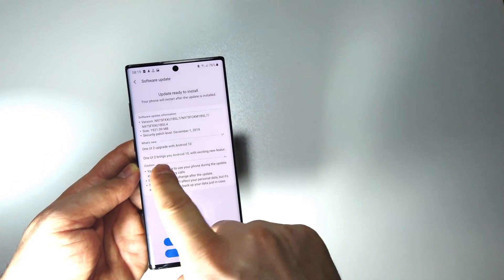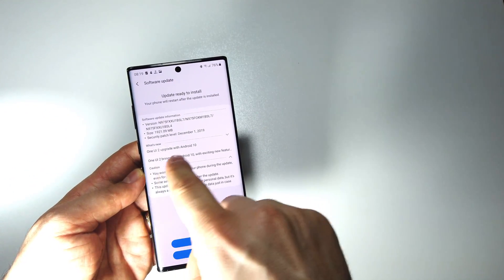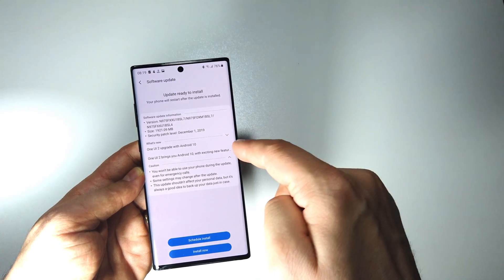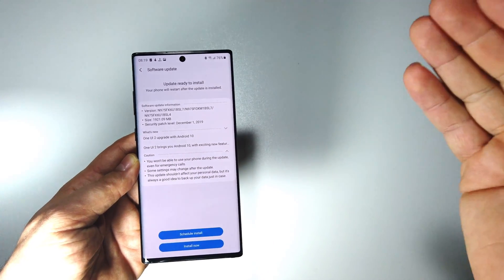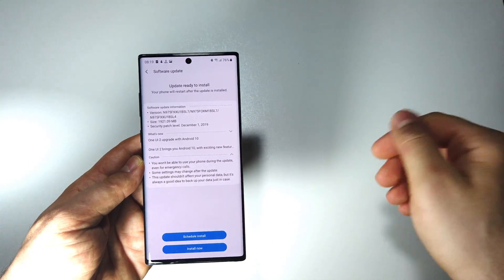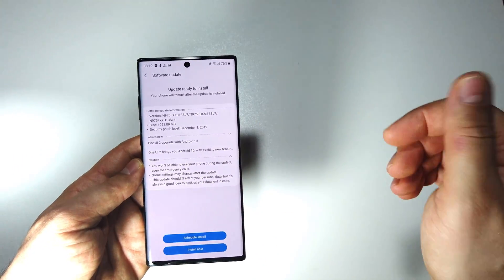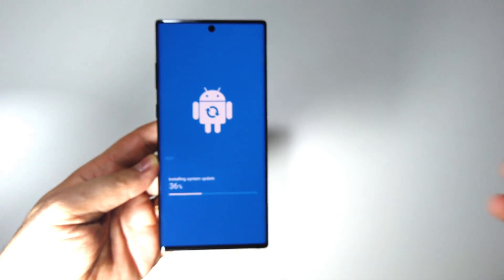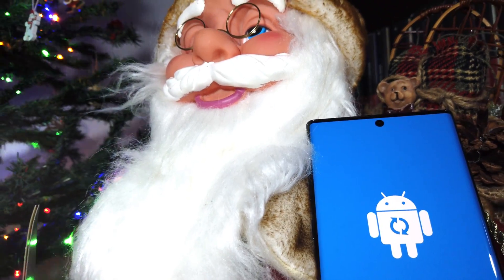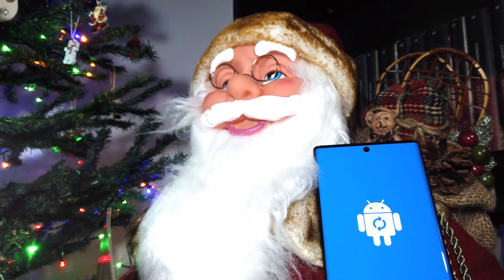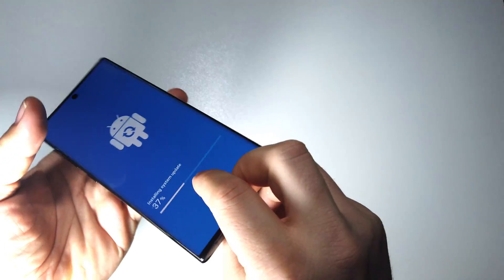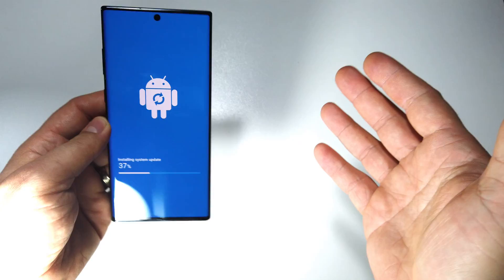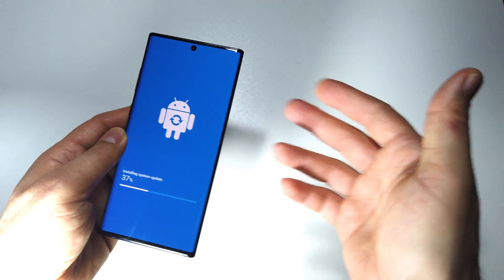Let's see here more info. Yes, you will have One UI 2 and Android 10. So let's install it and let's see it on Galaxy Note 10 Plus. Just before Christmas Samsung decided to be the Santa, so we will have the latest Android on our Galaxy Note 10 Plus.